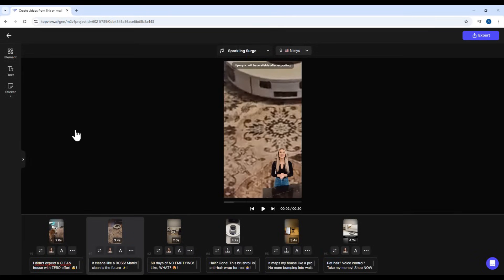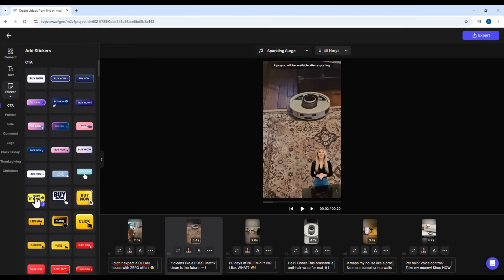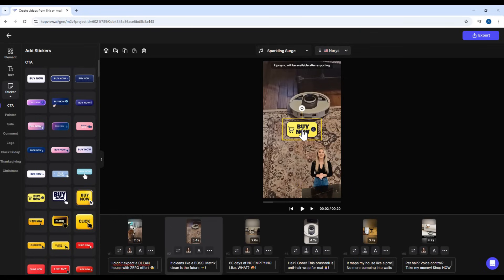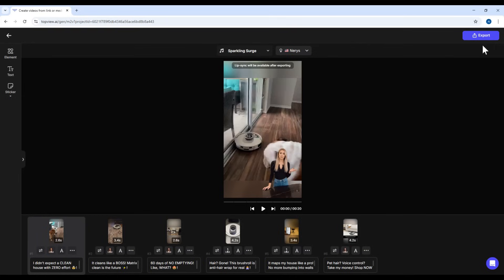You can also add elements from the left panel, like images, GIFs, text, or even stickers. Just click and drag to add, and move them to wherever you want on screen. Alright. Once your video looks just the way you want it, click Export.